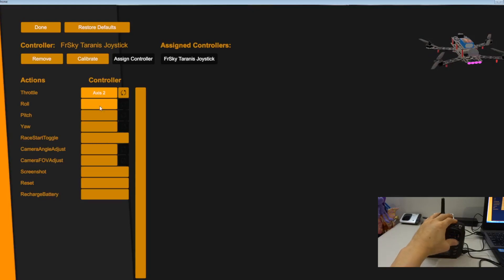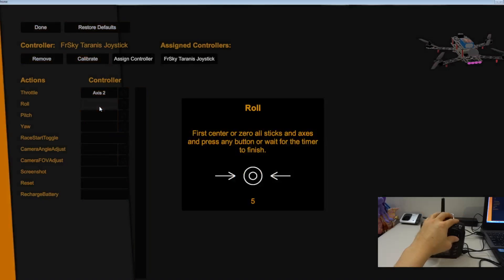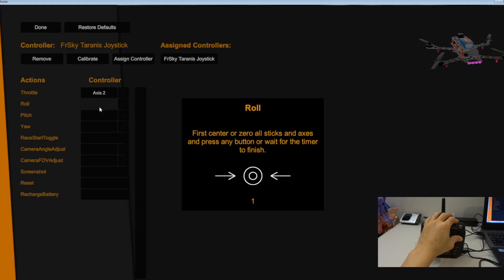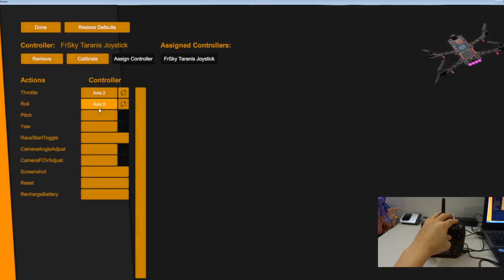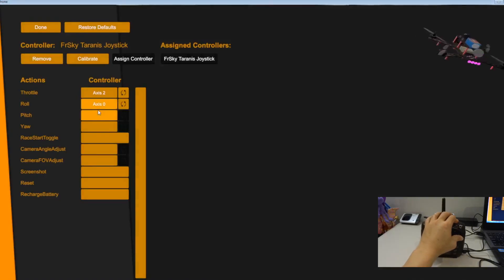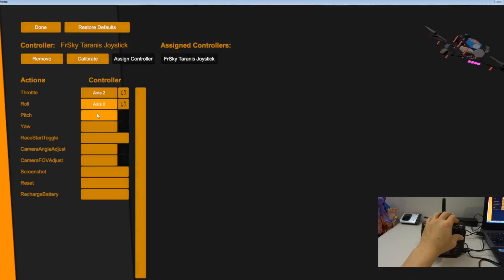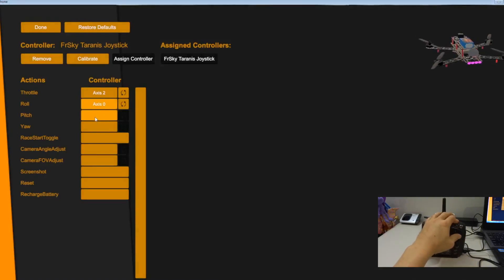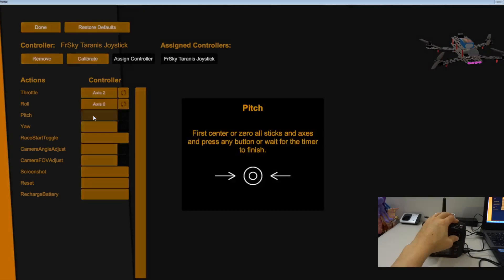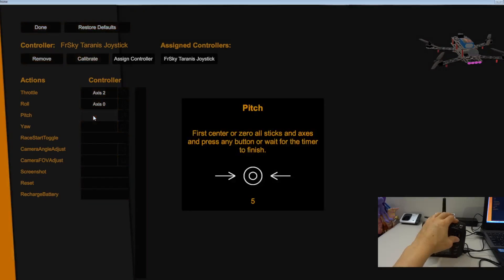So the roll. Yes, the roll is this one. Yeah that looks fine. You see that on the screen. Now the pitch. The pitch is the elevator. Just click on pitch.